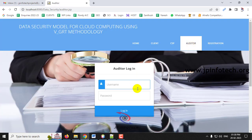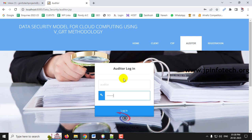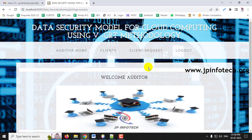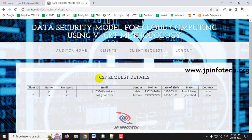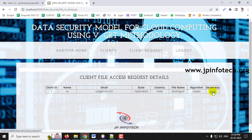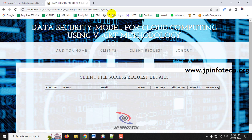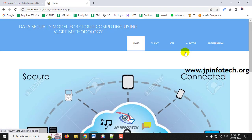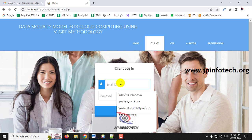Log out and go to the Auditor section. In the auditor panel under Client Requests, you can see the client who is requesting a file. Click Send to send the secret key to that client. The secret key is sent successfully, and the requests table becomes empty. Log out from the auditor.